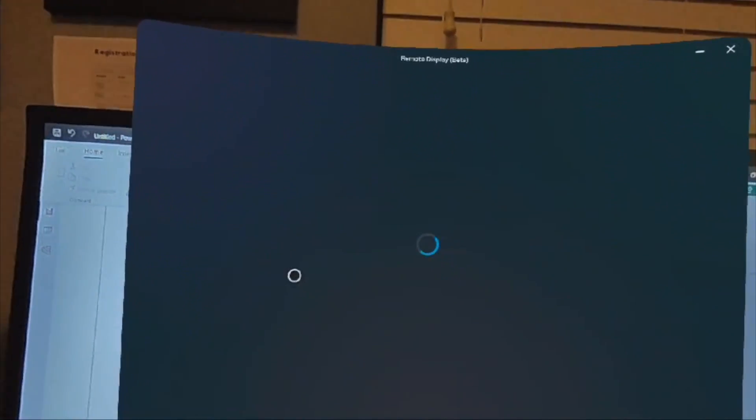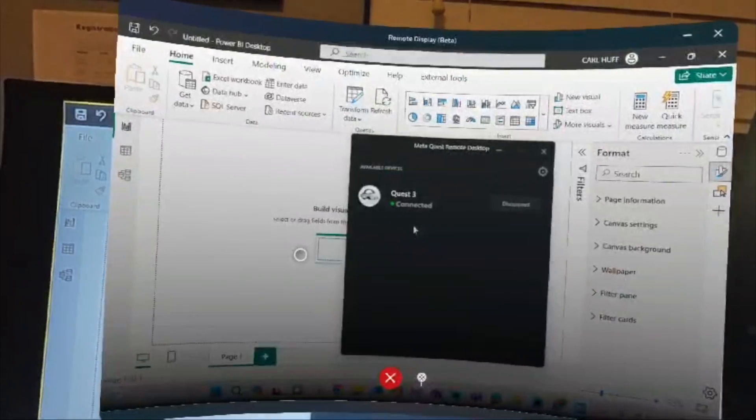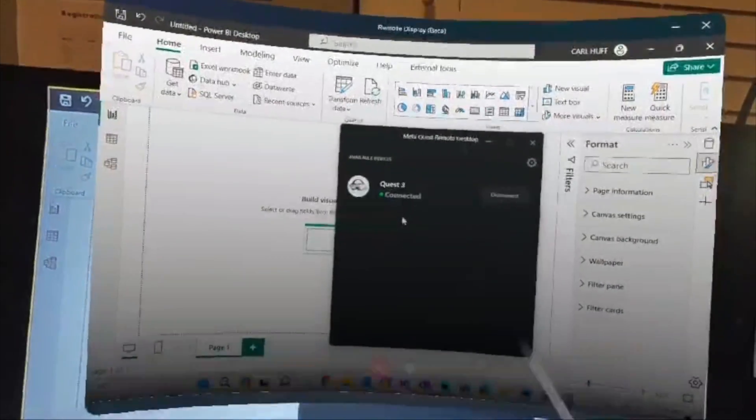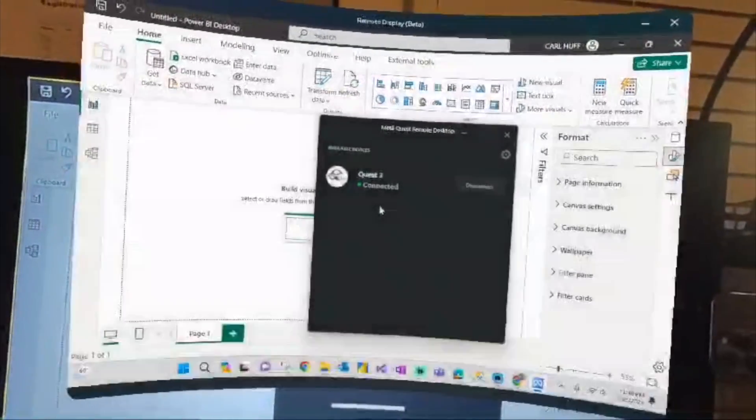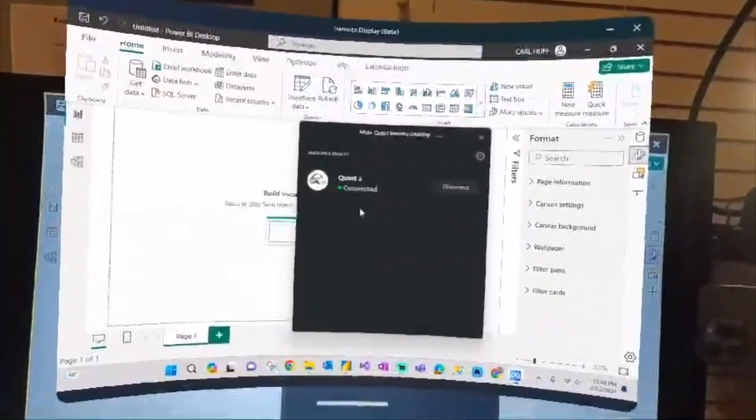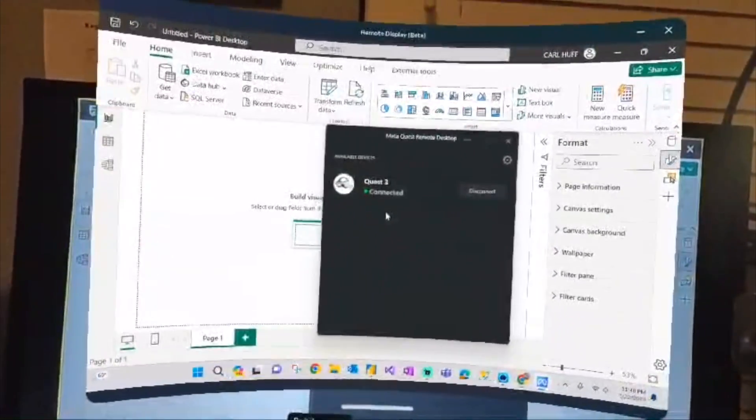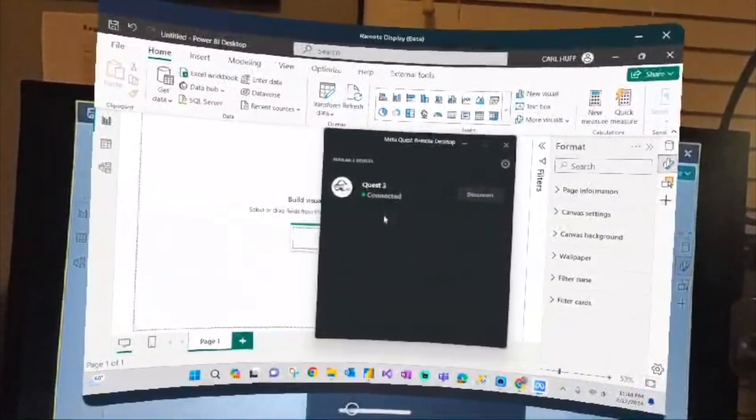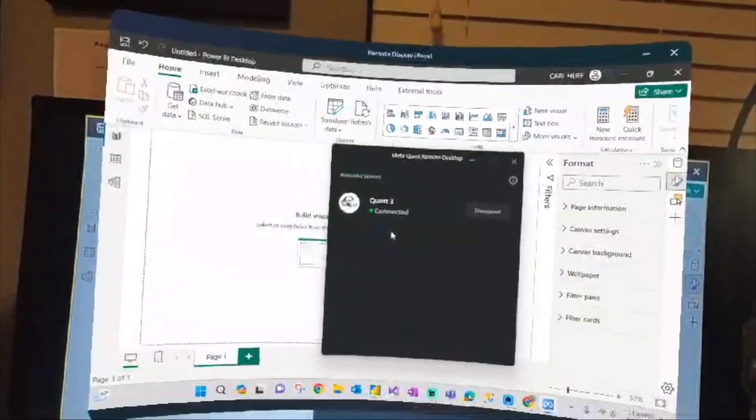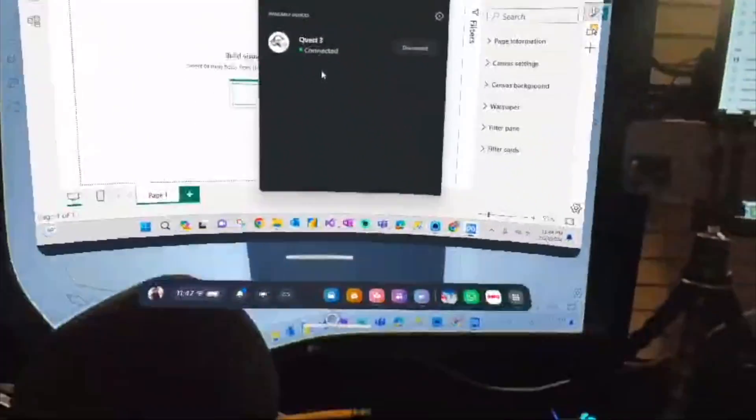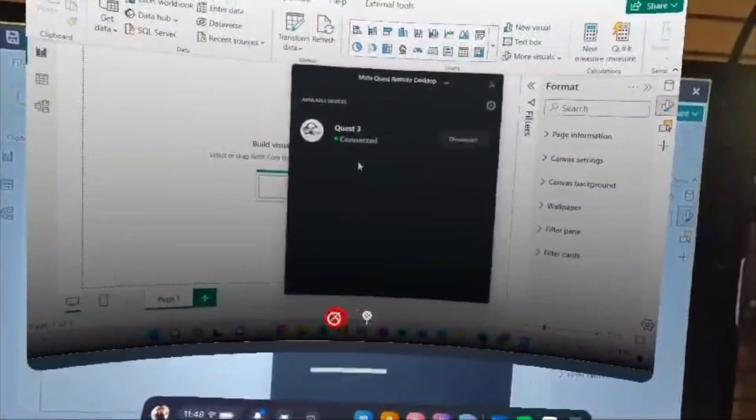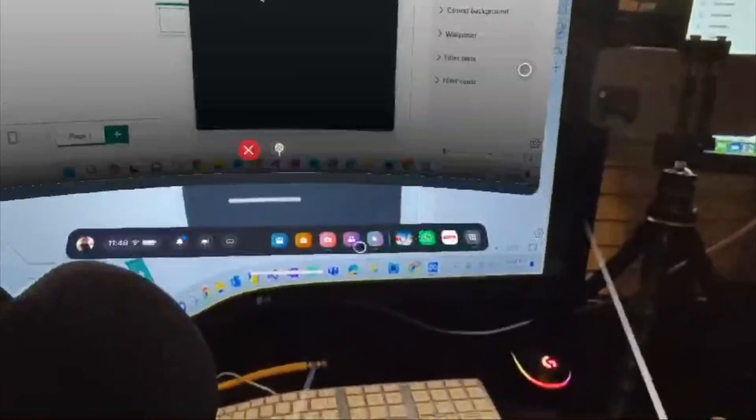And it looks like we are connected. Perfect. Yeah, we're connected. That was pretty quick. Alright, so now that we are connected, it looks like I can probably just take my keyboard. So I'll put these down.